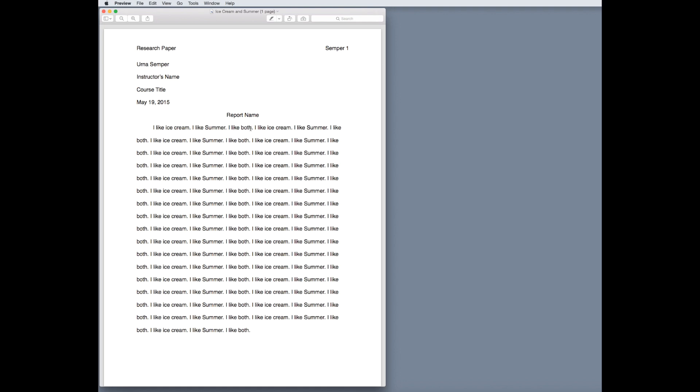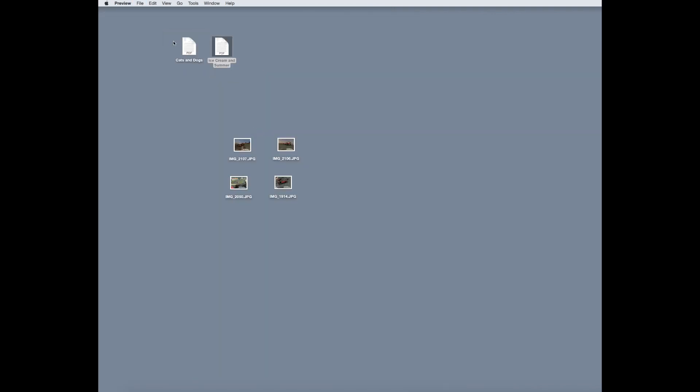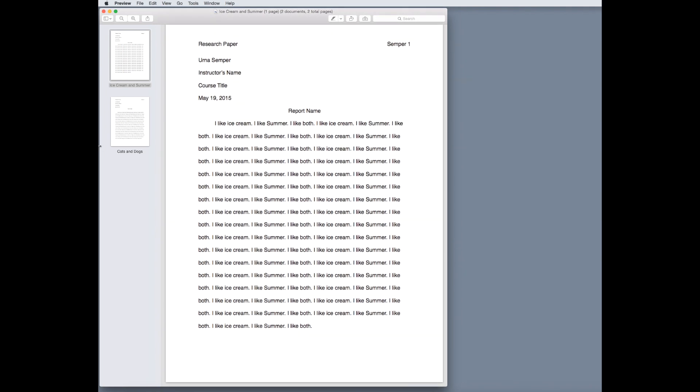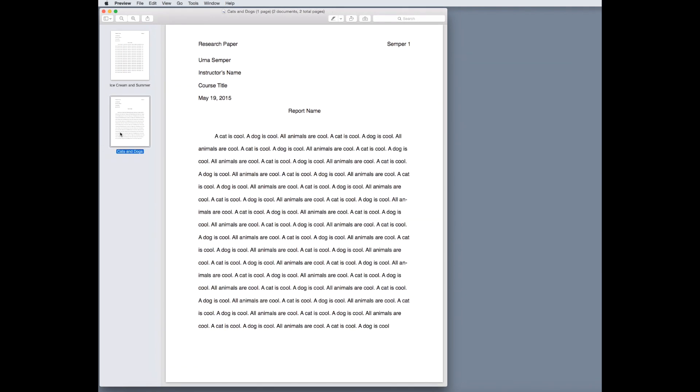Now, we want to combine them into a single dumb report. So, what we do here is we're going to select both of the files by dragging across, double tap, and opening them. Now, at this point, you'll see both of our files open in preview. However, there's still two separate files.